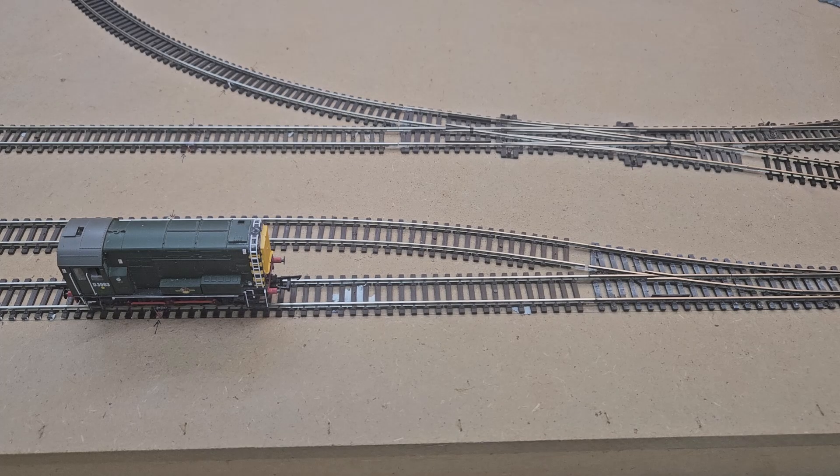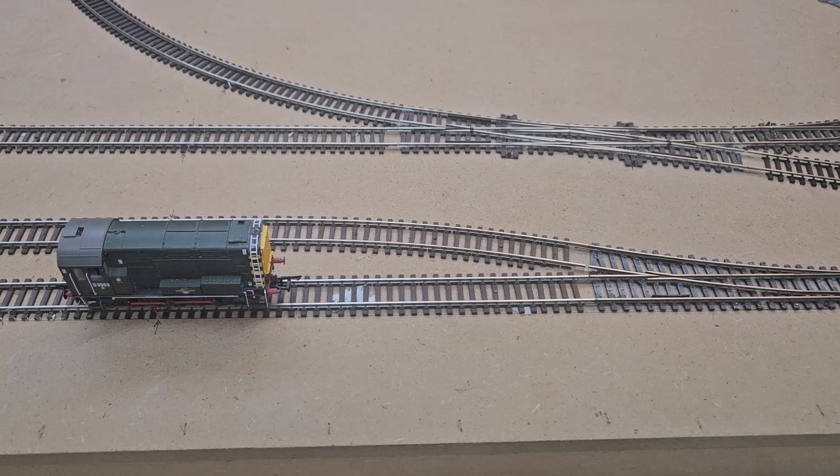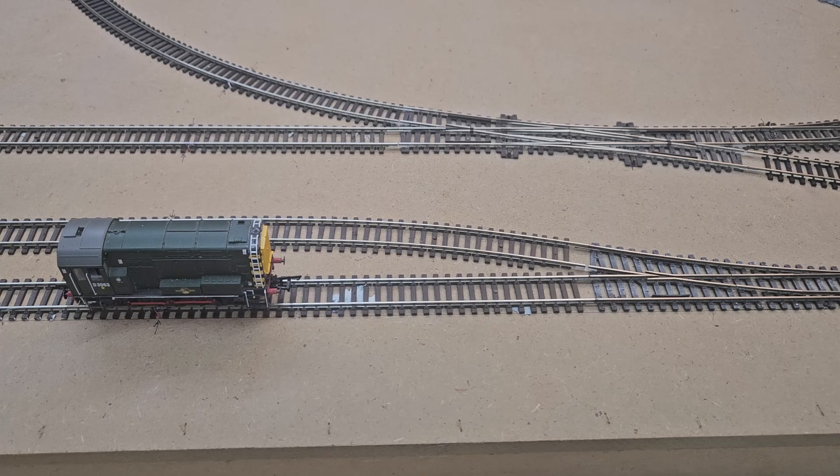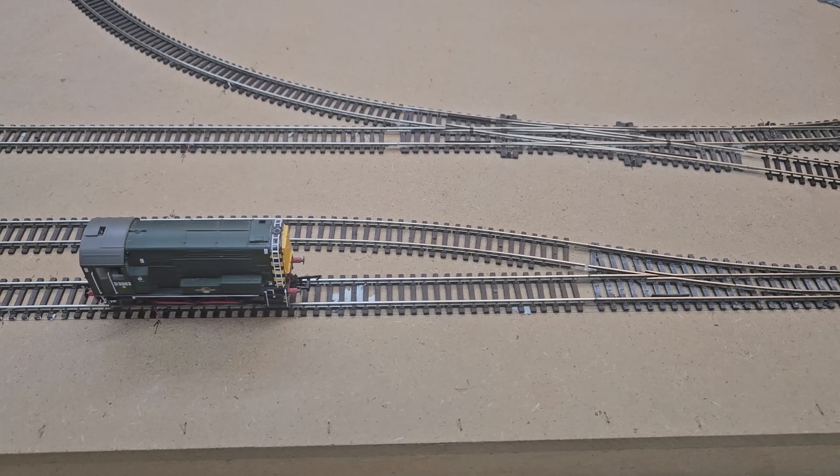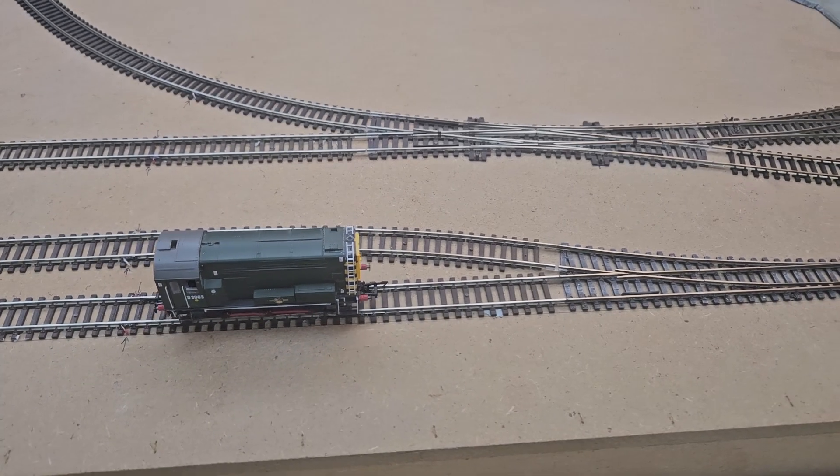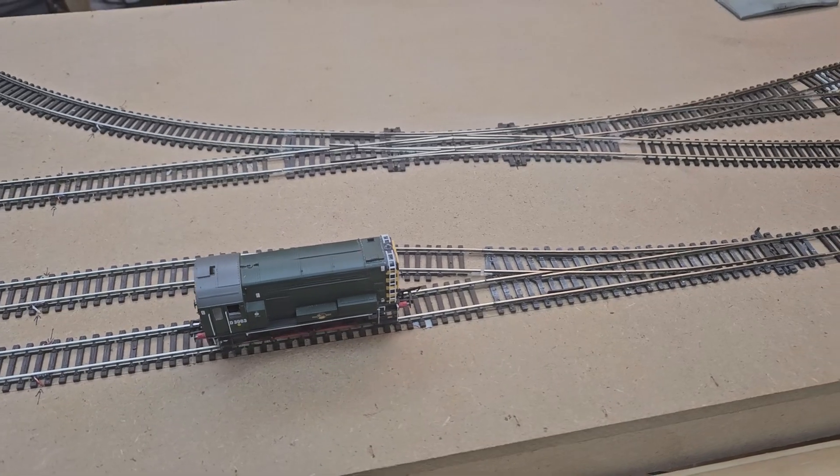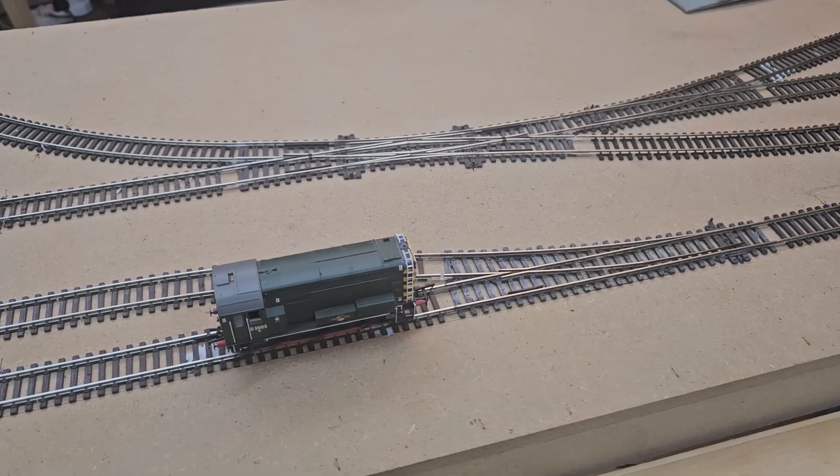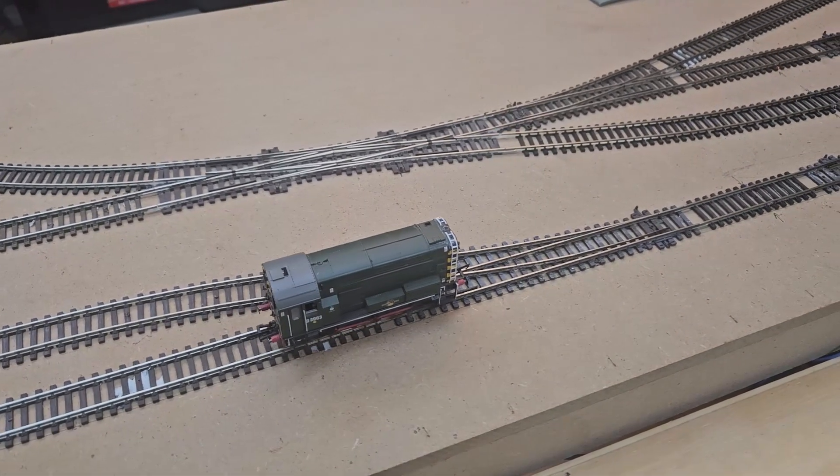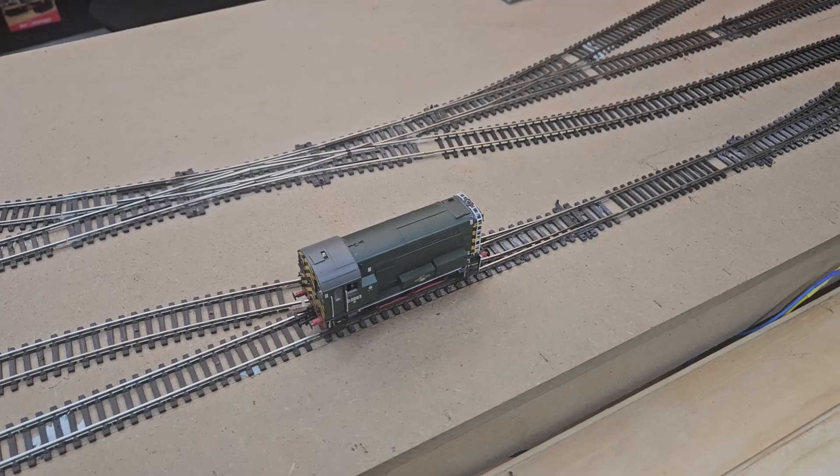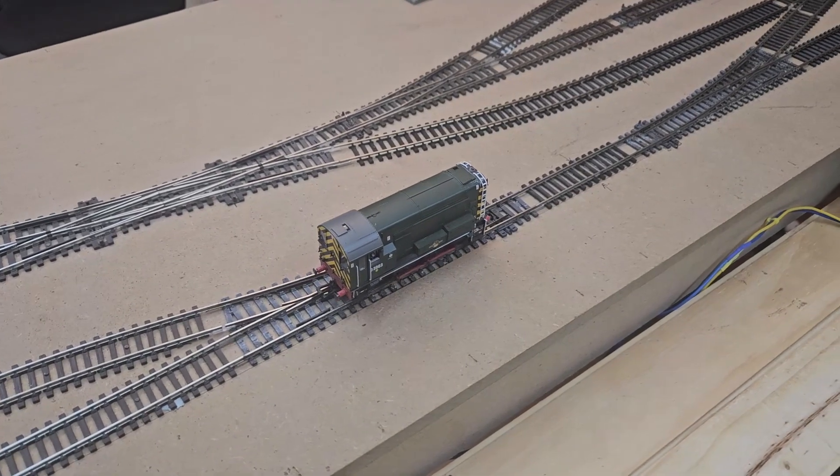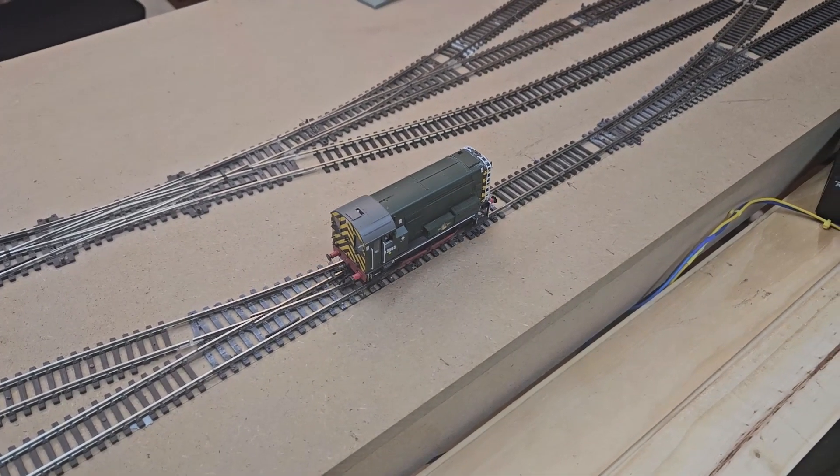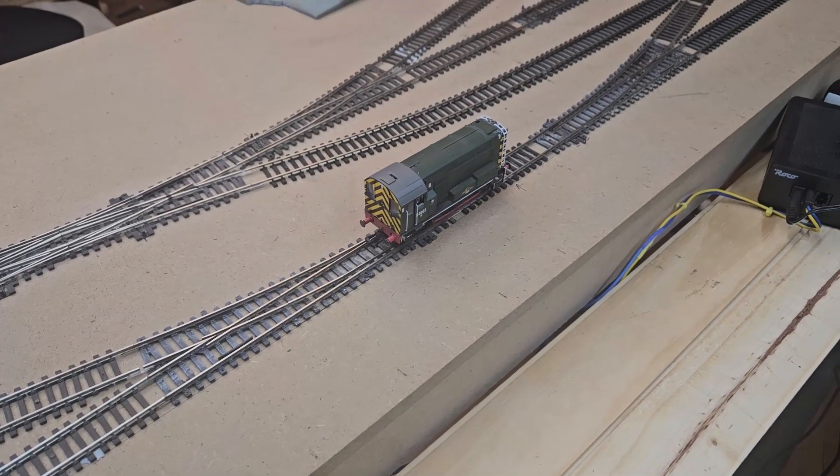For this layout I'm using a Roco Lockmouse R3 as a controller with a 10764 command station. It's an older unit but it will work perfectly for this layout. The major bonus is that it had been in storage for a while, so I'm sticking to my goal of using unused items from storage.